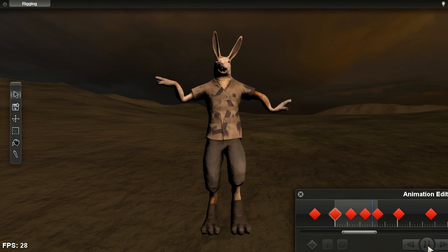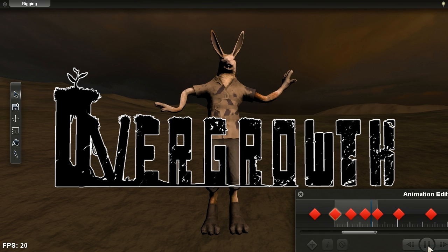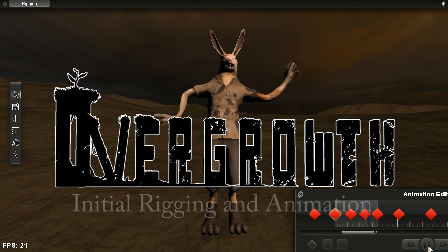Welcome to another tutorial for Wolfire's Ninja Rabbit fighting game Overgrowth. Today we're going to be talking about rigging and animation.